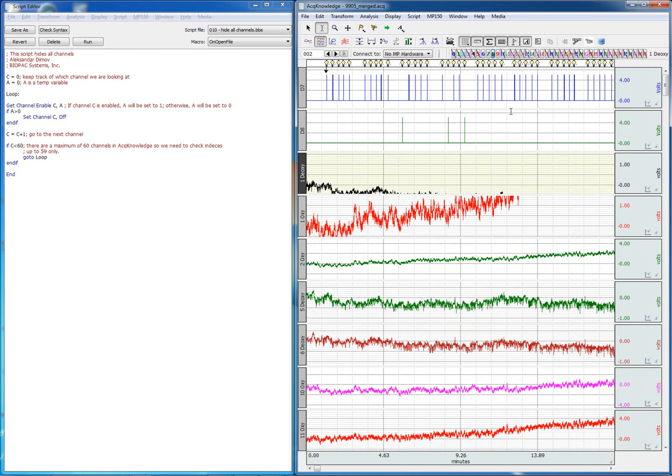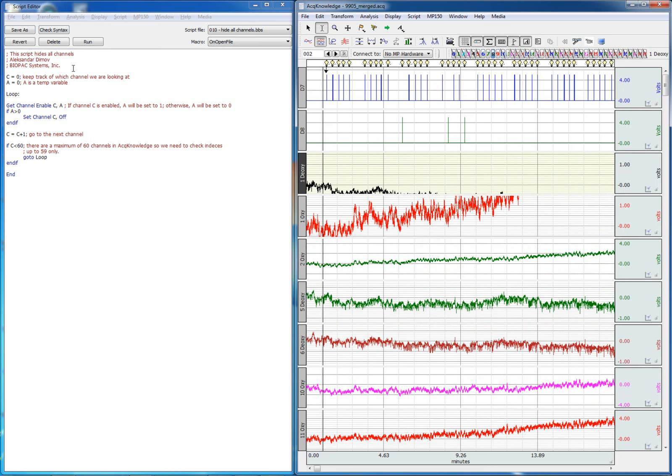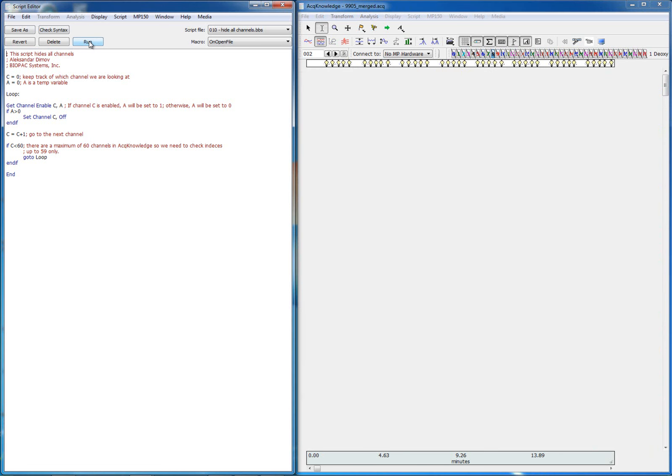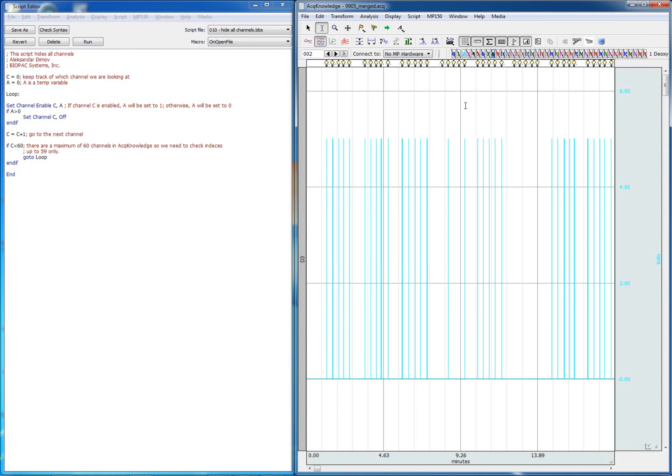But with scripting, it becomes quite a bit easier. We can run the script here that hides all the channels and then just display channel 2, if that's what we want to see.